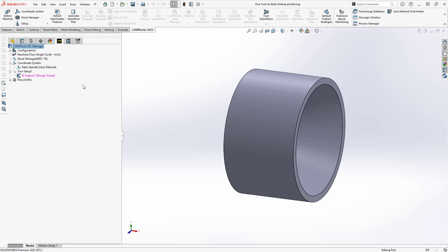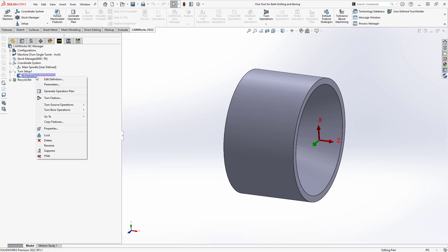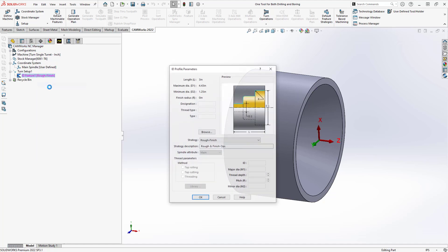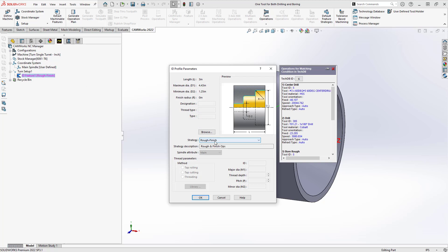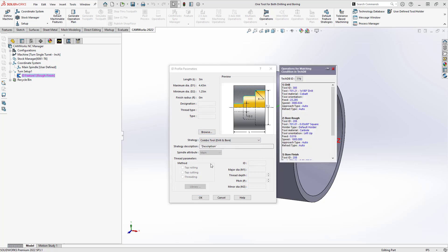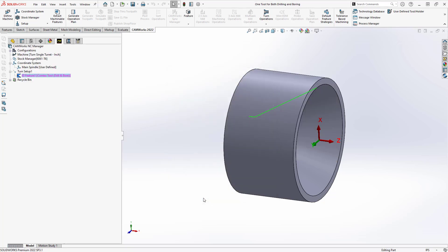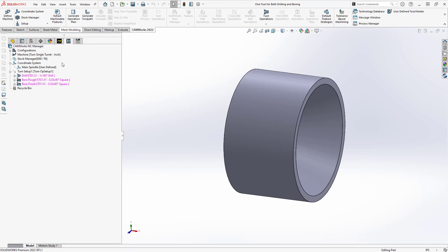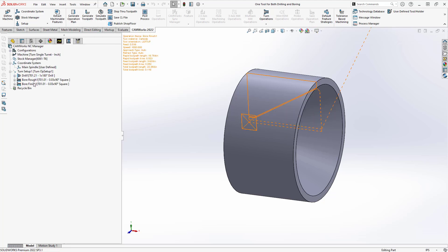I've already got the tool defined, I've already got all those operations defined. Now I can work through this in the usual feature based machining that we're familiar with. I'll just go to my ID feature, go to parameters, this time instead of rough and finish, I'll choose combo tool. So that includes the drilling, the rough and the bore with those specific tools. See from there, before I generate the operation plan, you can see that there are no tool paths there. I'll just do a generate operation plan. There's my three operations, generate tool path. And now I have everything there.